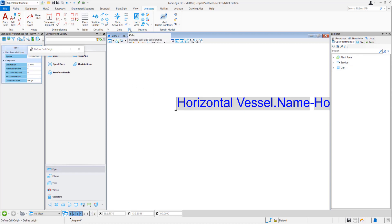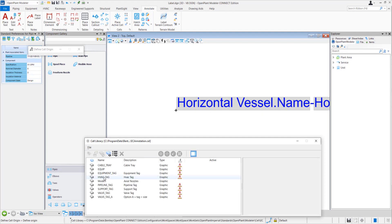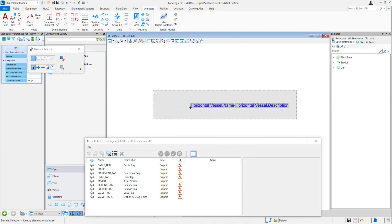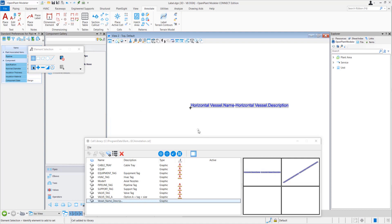Now open the Cell Library dialog. Attach the EC annotation dot cell file. Now select the text favorite — the Create button will get enabled. Click on it. Name it; for example, I name it as 'vessel_name_description'. Click on Create. In this way our label got created.